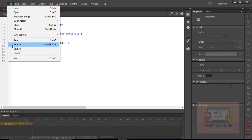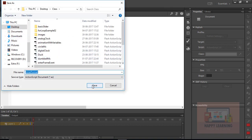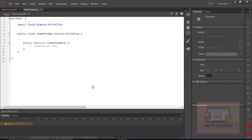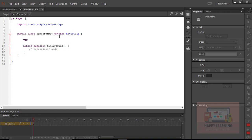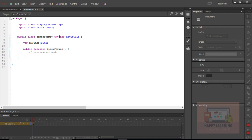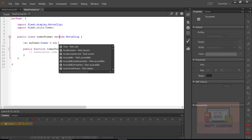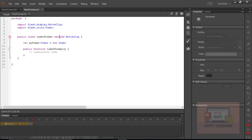Click on the class and name the class as 'timer format', then click OK. We just need to save this ActionScript file now — let us save with the same name. Now we need to define one timer object; the instance name is 'my_timer', the type is Timer, and the class name is Timer.